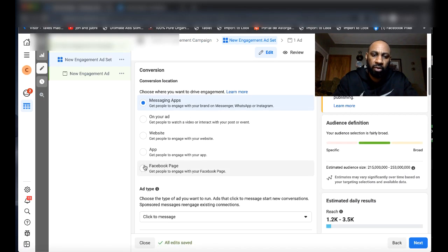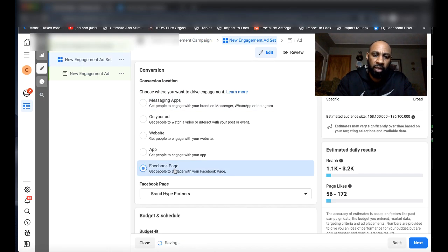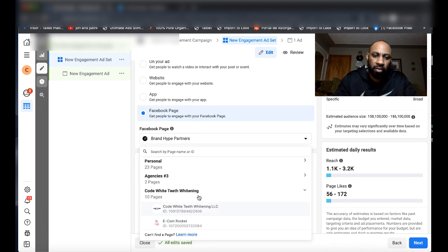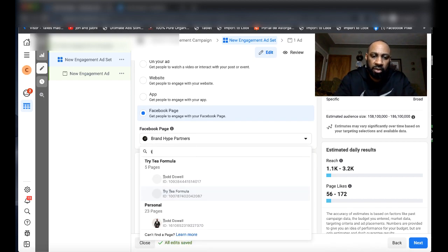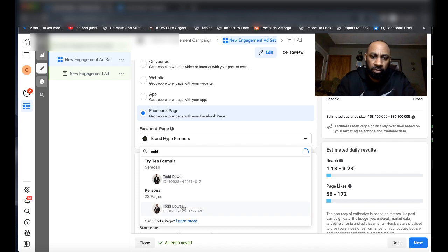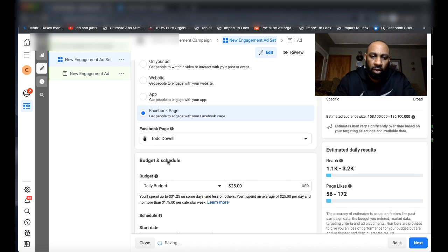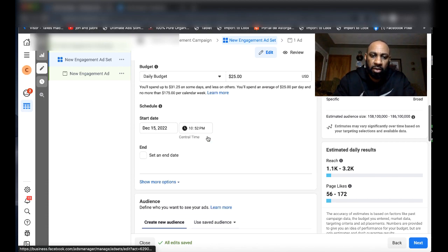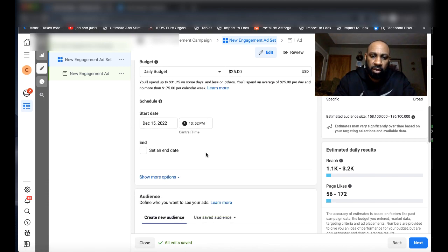You're going to go and select Fan Page, Facebook Page. Then you're going to select whatever page it is. And then from there, obviously, you're going to set your budget and everything.